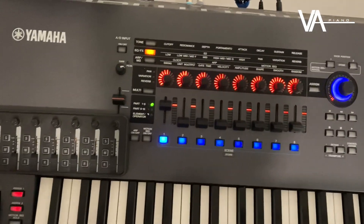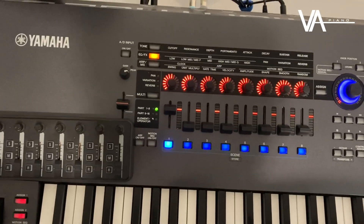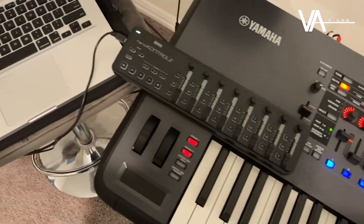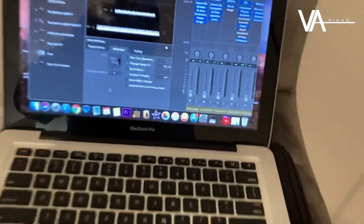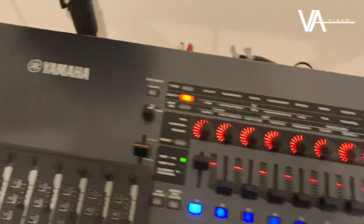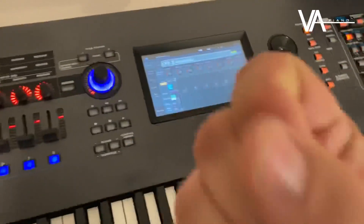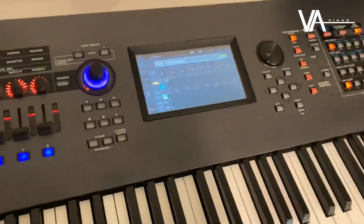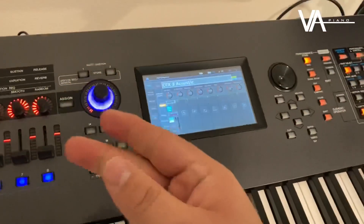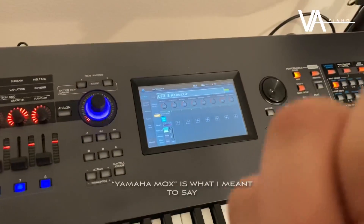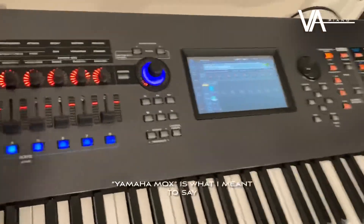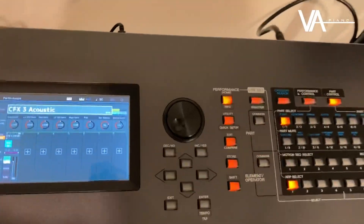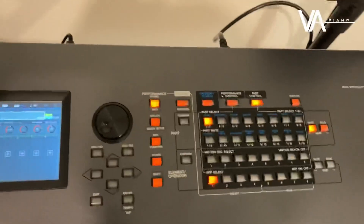I'm going to cover a question I get asked quite often: how do I run MainStage from your Mac to either Montage, the Modx, the Yamaha MOX F, or the MO6 or 8? It's going to work for all of those that I mentioned.